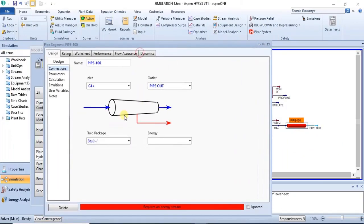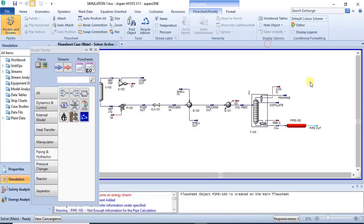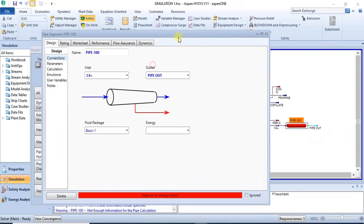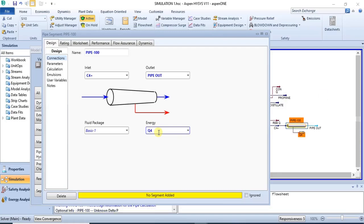Pipes actually require energy streams. This is because as the fluid is flowing through the pipe, there will probably be heat interactions with the environment. Heat will be either lost or gained. So you need to specify an energy stream for that. Let's say we have Q4 as the energy stream.